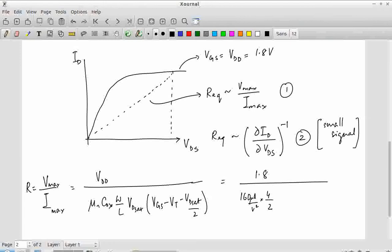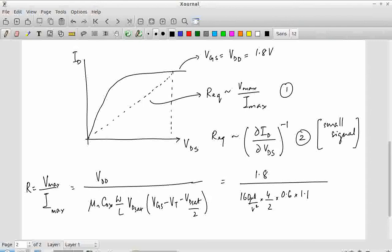VGS minus VT equals 1.8 minus 0.4 = 1.4 V, and VGS minus VT minus VDS/2 gives 1.8 minus 0.4 minus 0.3 = 1.1 V. Rather than using calculators, try to get an estimate. I'm not bothered about whether the answer is exactly 10, 10.5, or 11 — what is the closest estimate you can get? The answer is approximately 10 kilo-ohm.